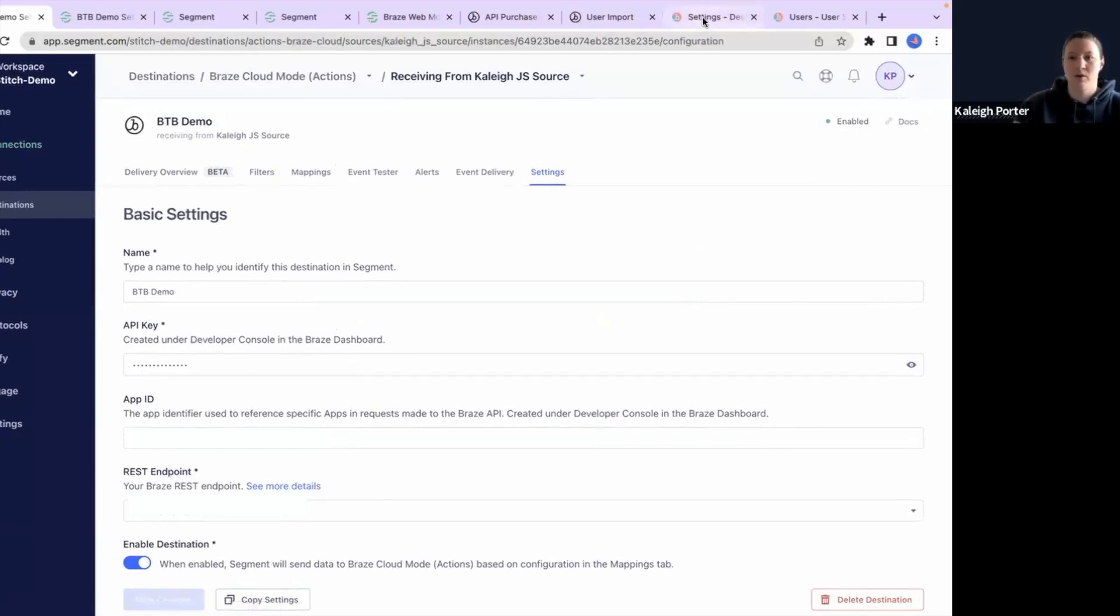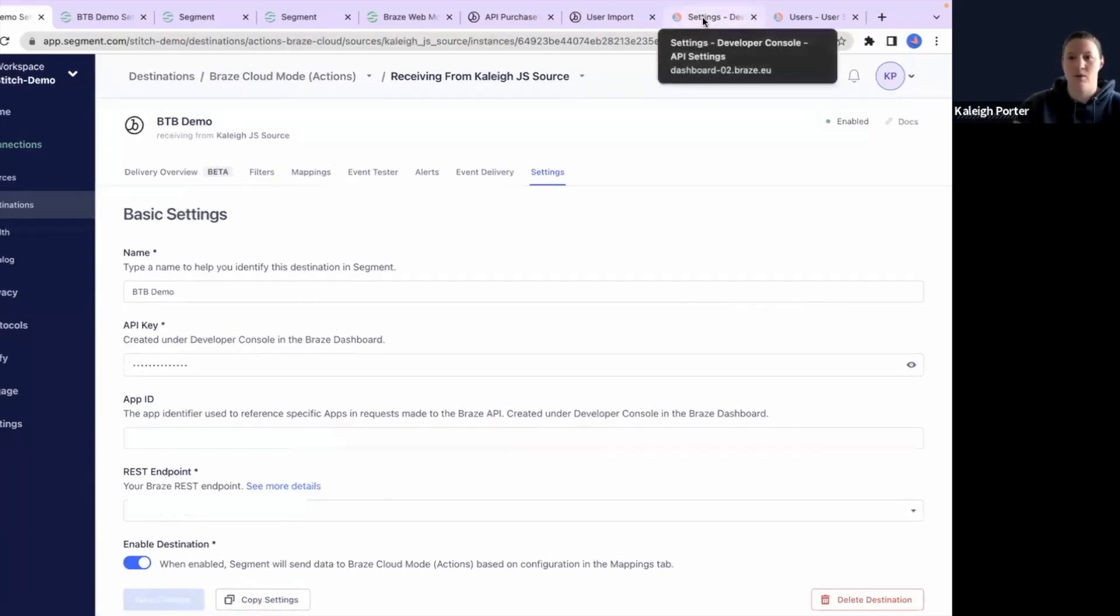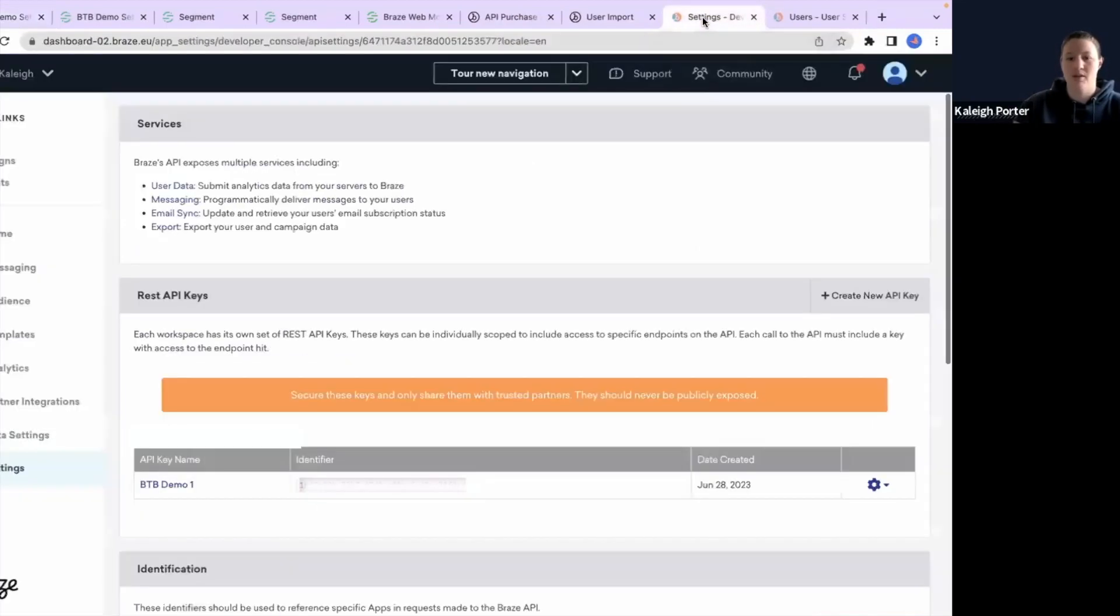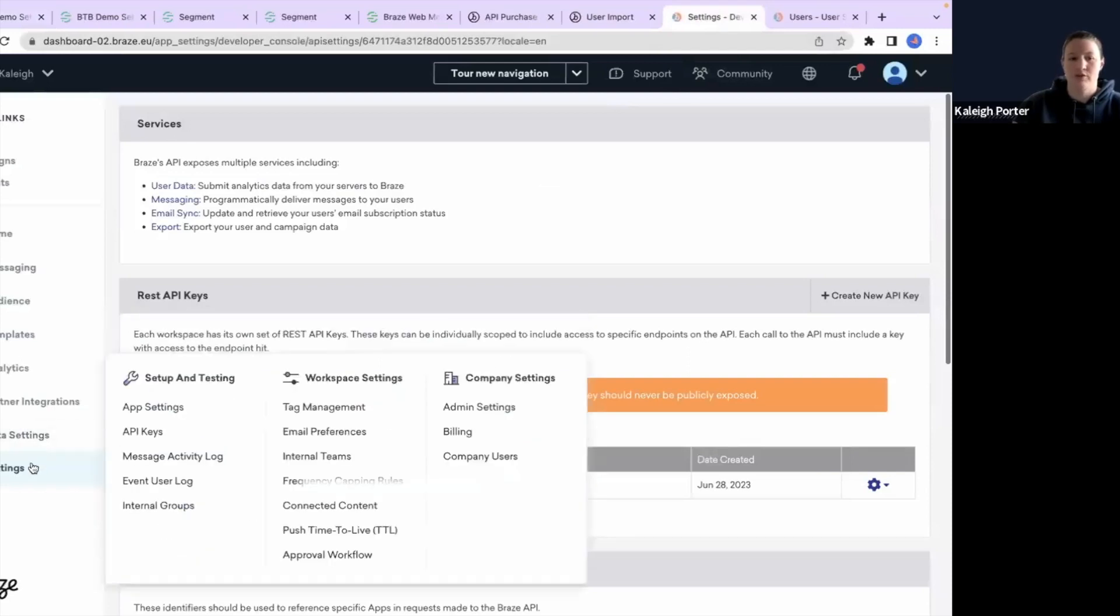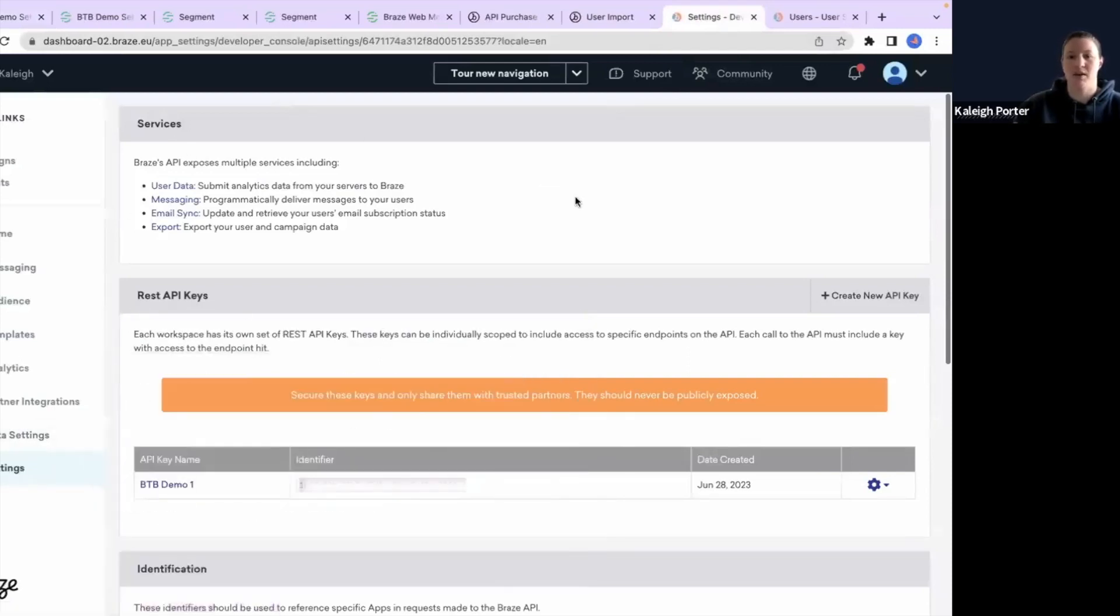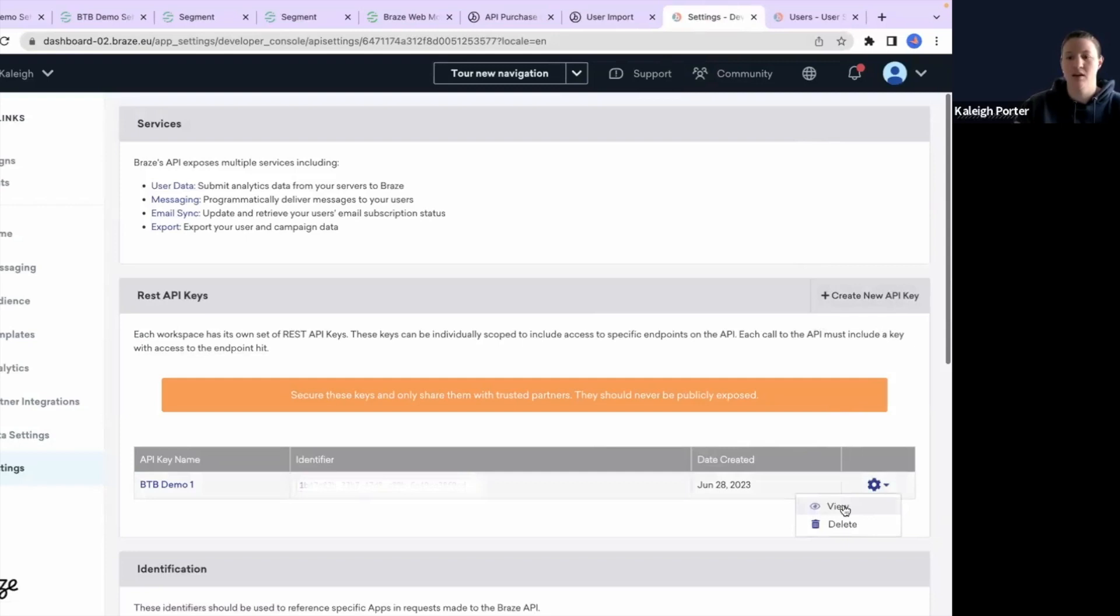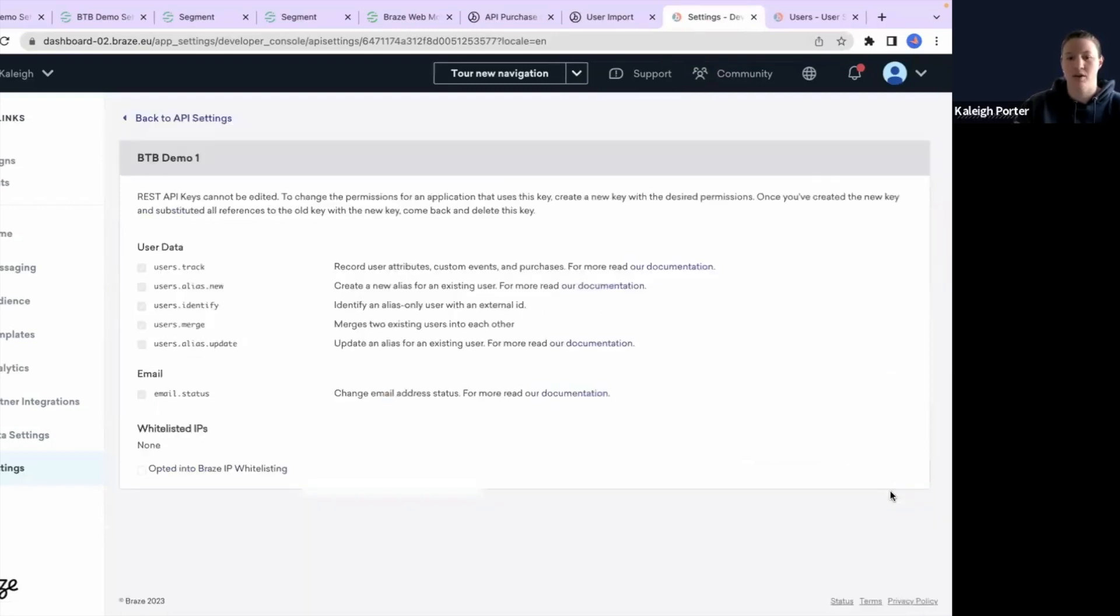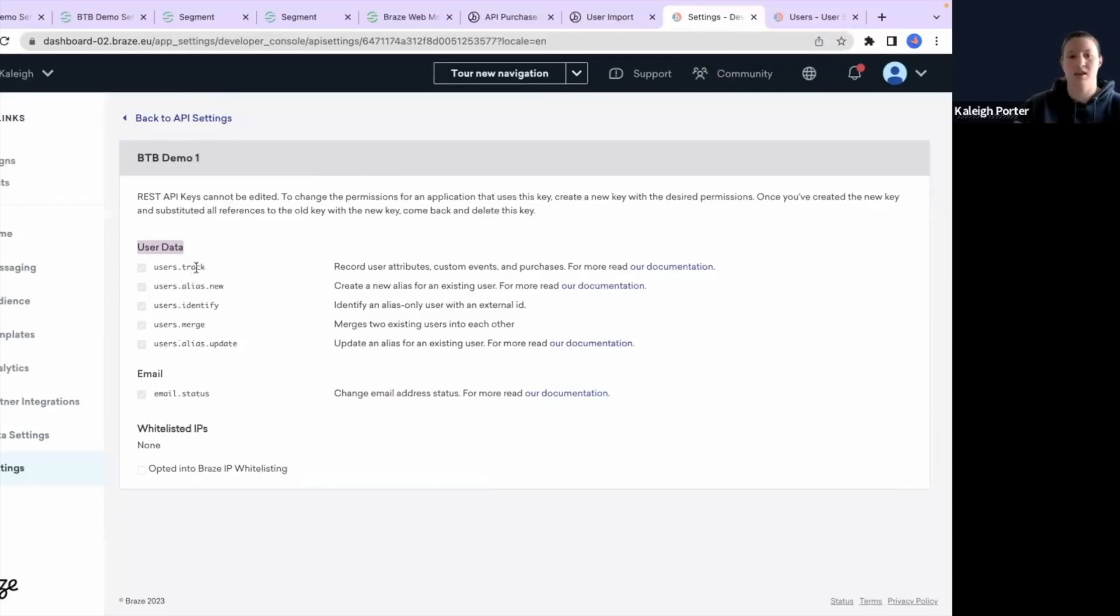So if we go over to our Braze platform, you'll find in your settings and then API keys, this menu here. You can create a new API key and give it just basic permissions that you will need. I can show you here with the key that I created. I did all the user data that's related to adding new user data, but I did not choose any user data that is related to exporting. And then for email, I allowed the status to be updated.